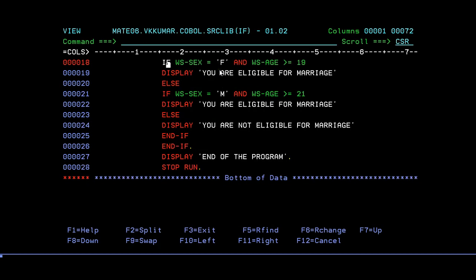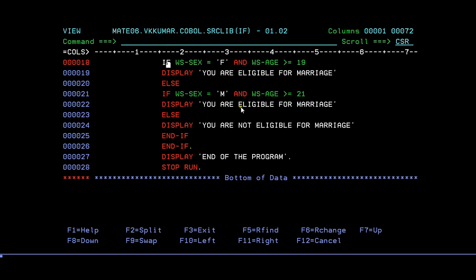Then you're trying to give a validation. Here's where the actual logic starts. IF WS-SEX equal to F and WS-AGE is greater than or equal to 19, then DISPLAY 'you are eligible for marriage.' This is the stage for female. In the same way, if you are male and your age is greater than or equal to 21, then you are eligible for marriage.